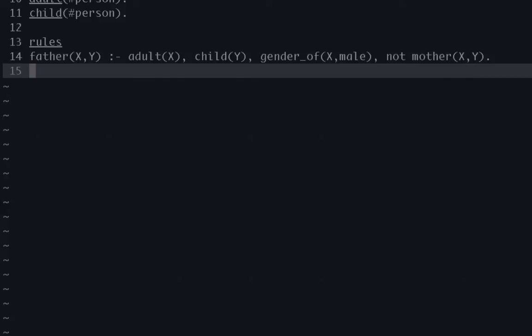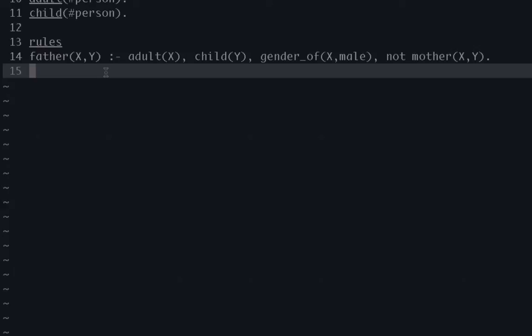And so let me just read it out using natural language. So the way it works is we say X is a father of Y if X is an adult, Y is a child, X is gender of male or has a gender of male, and X is not the mother of Y. So that's just ensuring if we didn't put that in at the end, the answer set could actually do something like list the father as being a potential mother and vice versa.